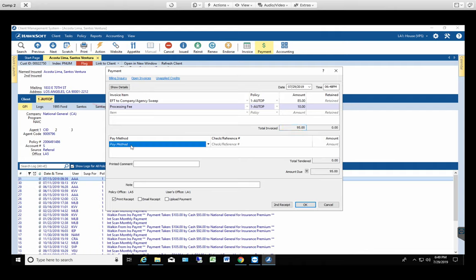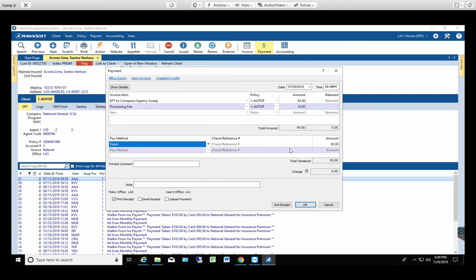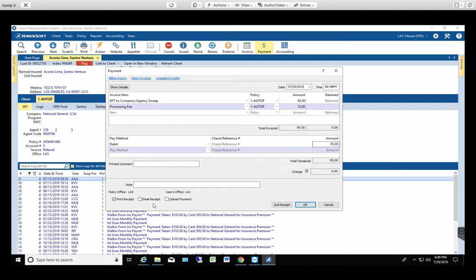Now let's assume this is a debit transaction. You're gonna select debit and this automatically matches the top, so $95. If this is selected or unselected then you're gonna process it by selecting okay and then you're gonna print three receipts.